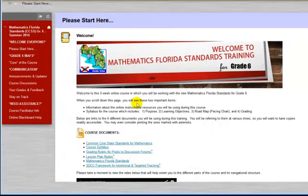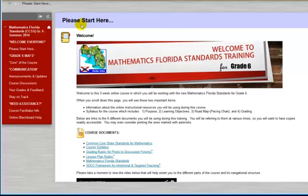This first video introduced you to the entry point of the course, which is the Please Start Here section. Hopefully it has helped you get on your way to successfully completing this course. Please watch the second orientation video next.